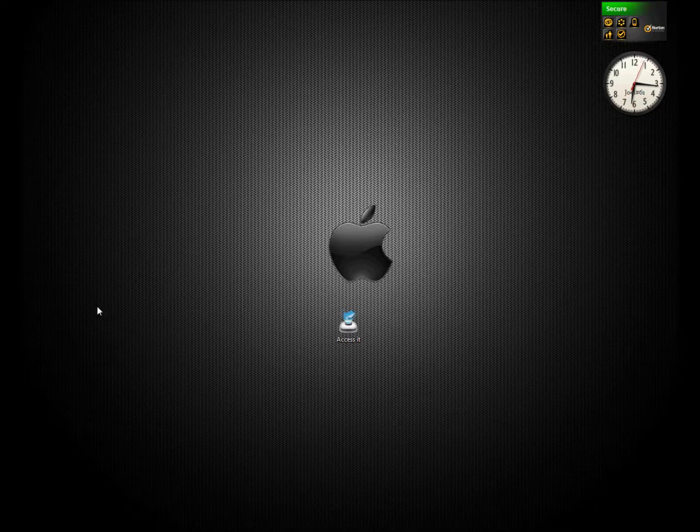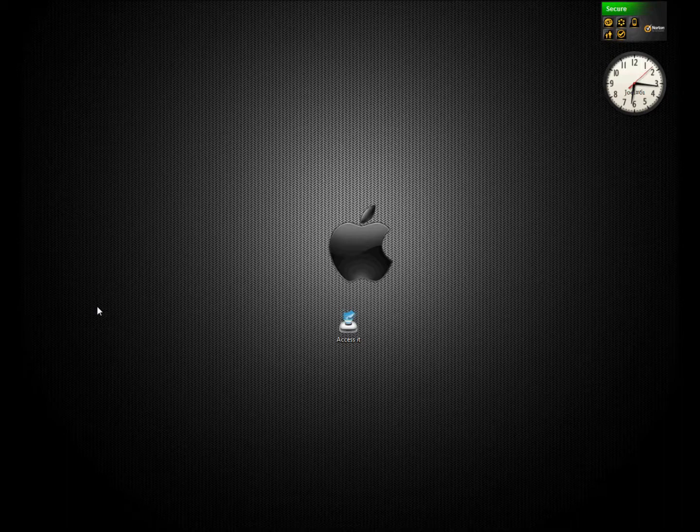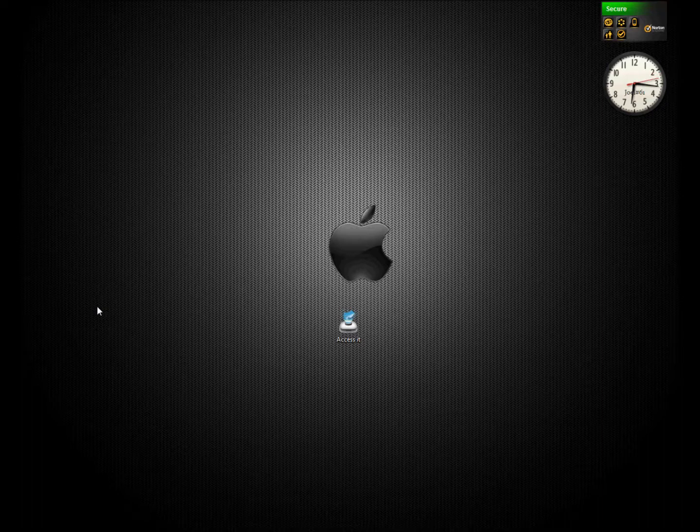Hey guys, it's Cardo61 here. First off, I'd like to apologize for my voice because I've got a bit of a cold. I'm also known as Jock61 if you guys have downloaded my programs in the past.